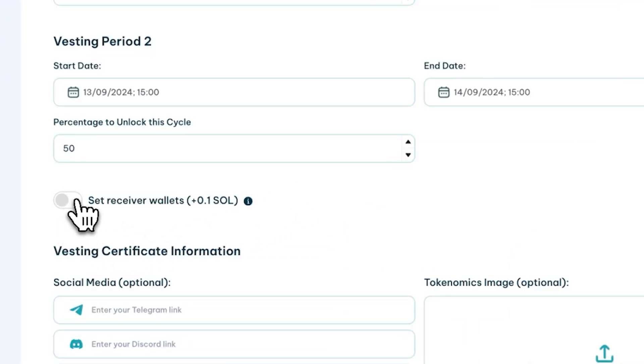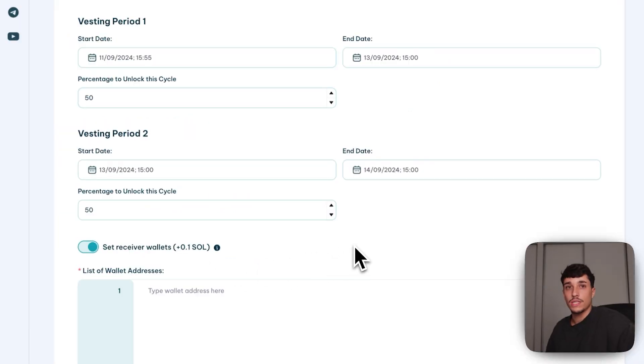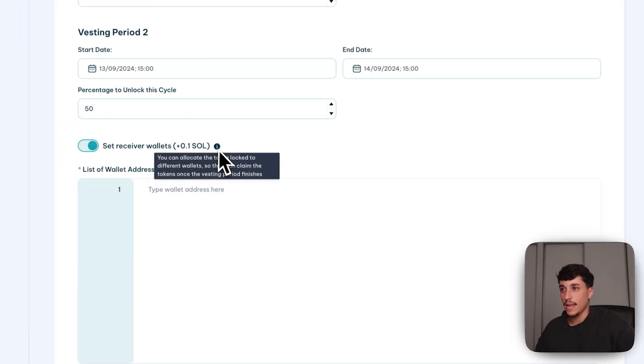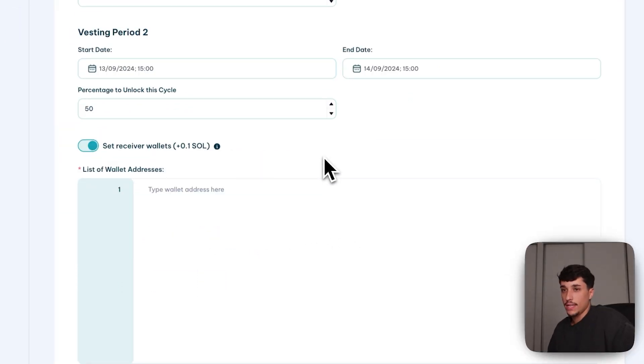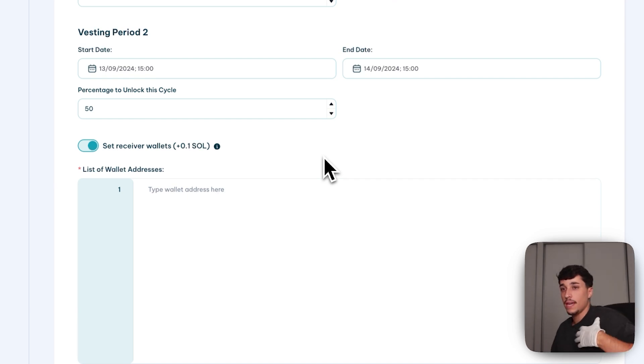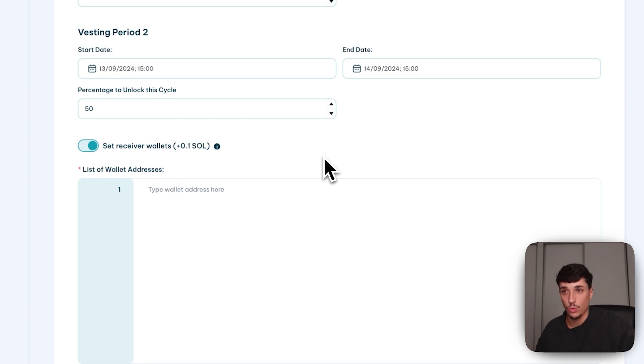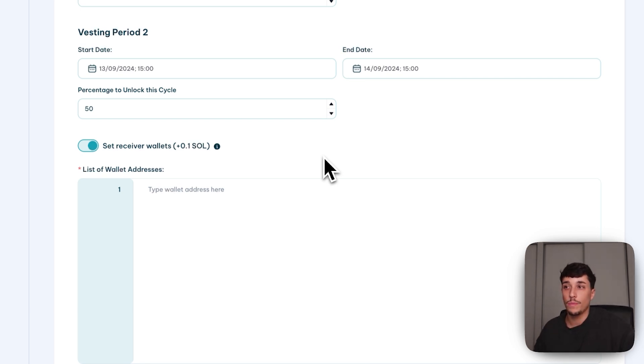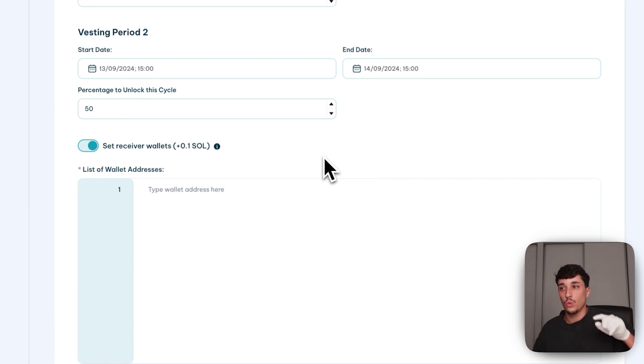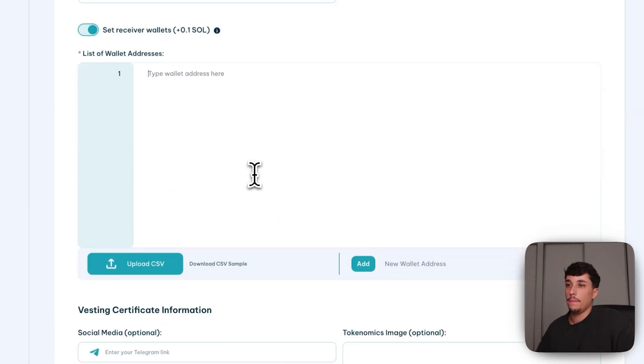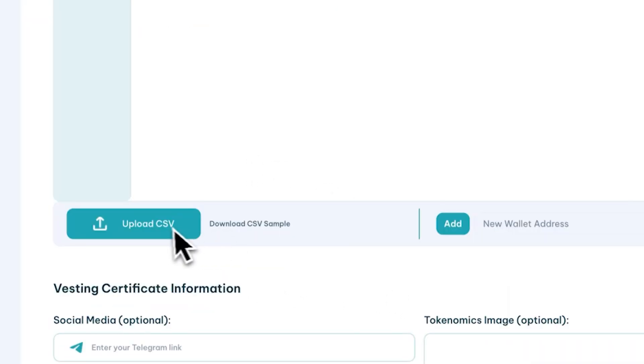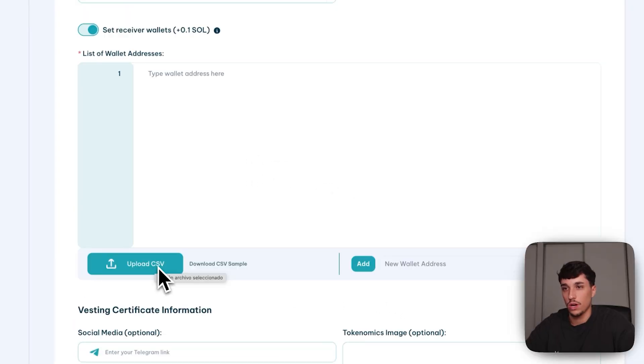After this vesting option, we can set receiver wallets. This is another option which is actually really useful. In here, I can allocate these tokens to different wallets. Instead of being the admin wallet, the wallet I'm using to claim these tokens when the lock finishes, the wallets that will be able to unlock the tokens and receive them will be the ones I set here. I can even write them manually or upload a CSV with different ones.